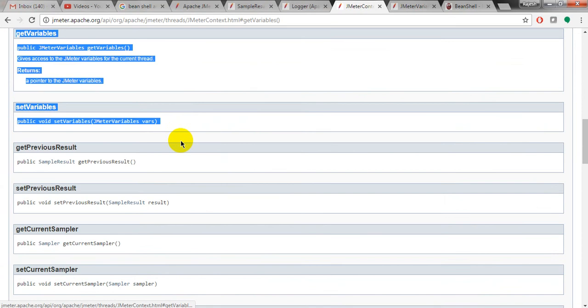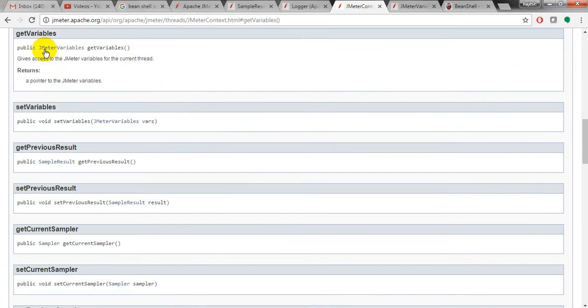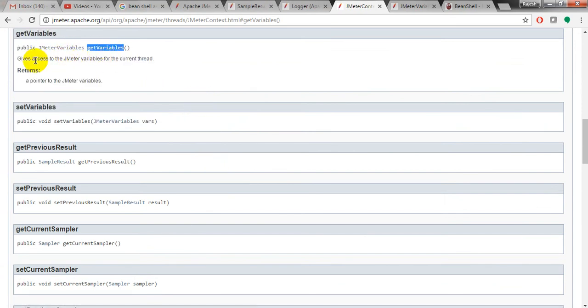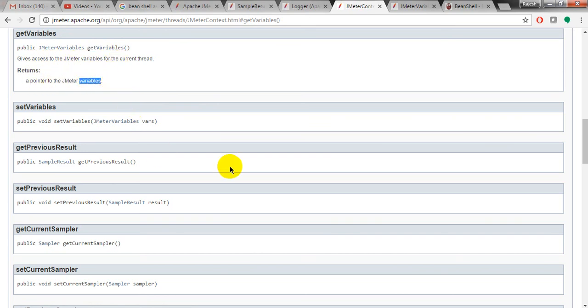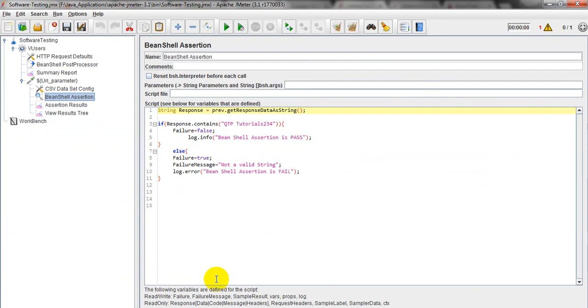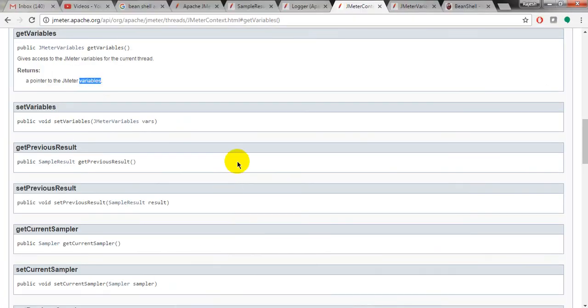Click this one. Click the JMeter variables. JMeter variables give access to the JMeter variables, pointer to the JMeter variables to return JMeter variables. So like this you can use JMeter variables.